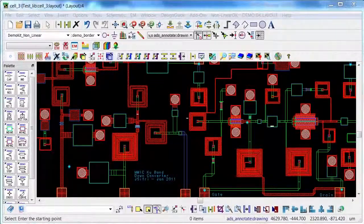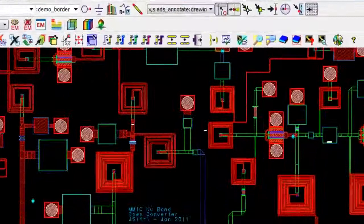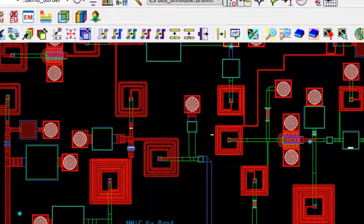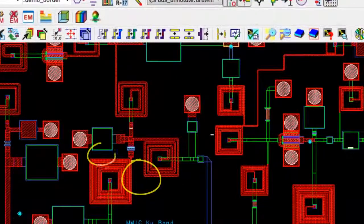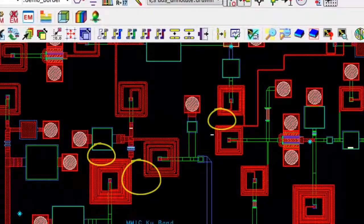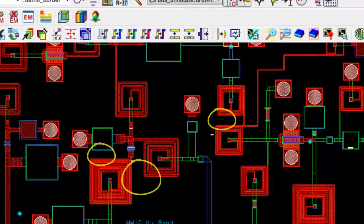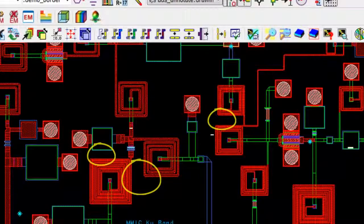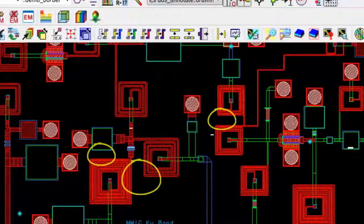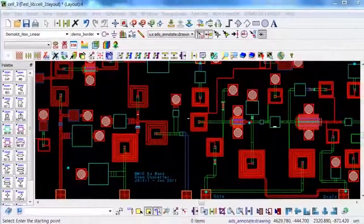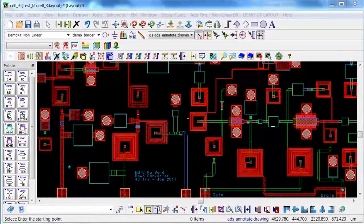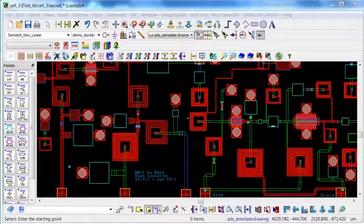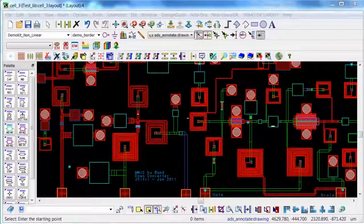Today's designs are getting more and more compact. Proximity effects between components are becoming more pronounced, and they are significantly impacting design performance. This is why EM simulation is required and must be included in your overall design process.